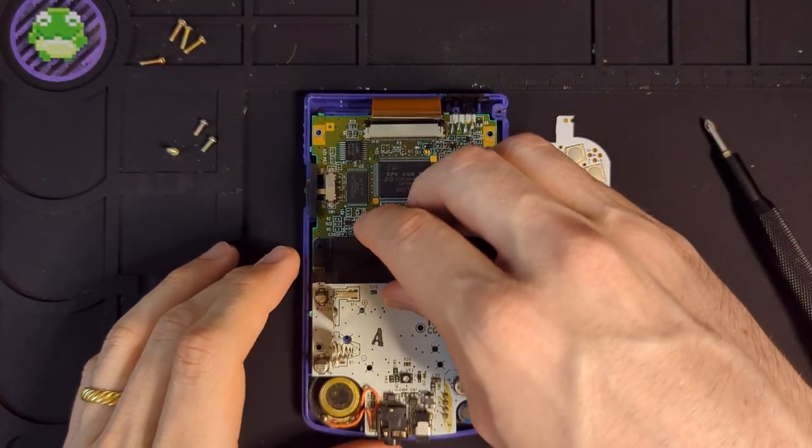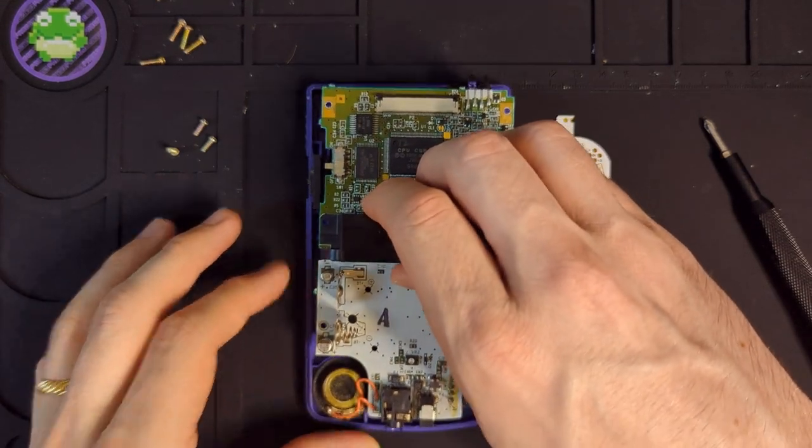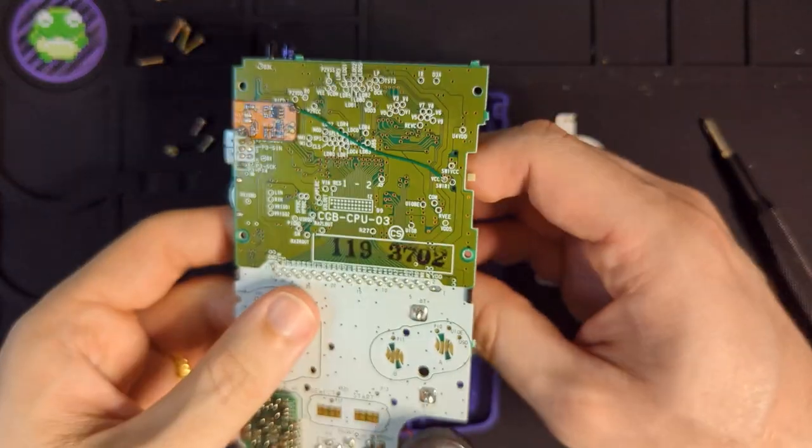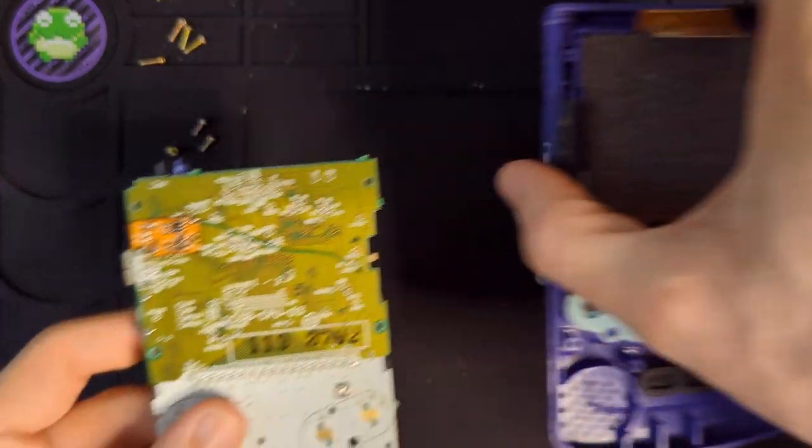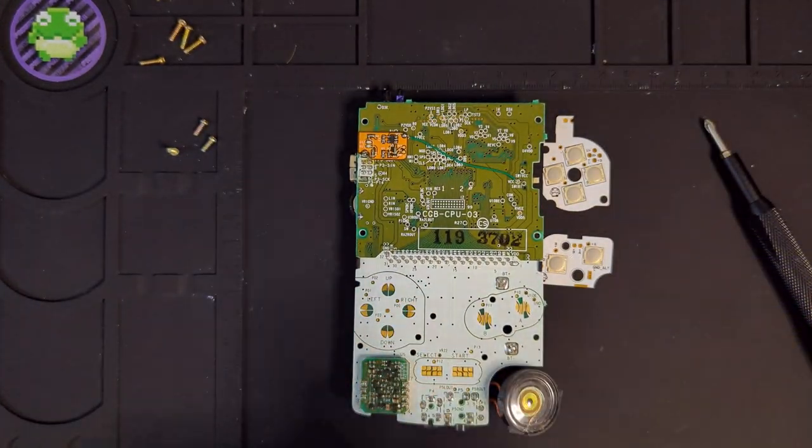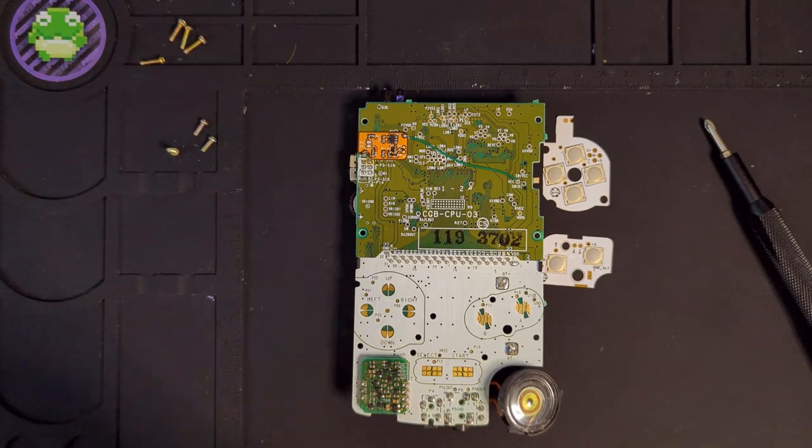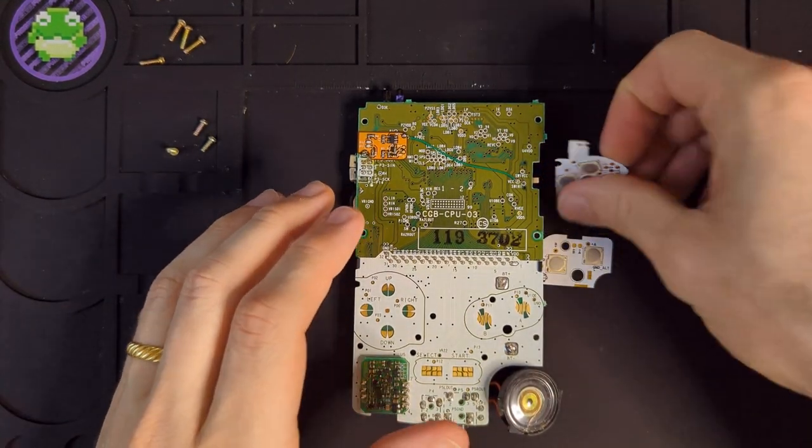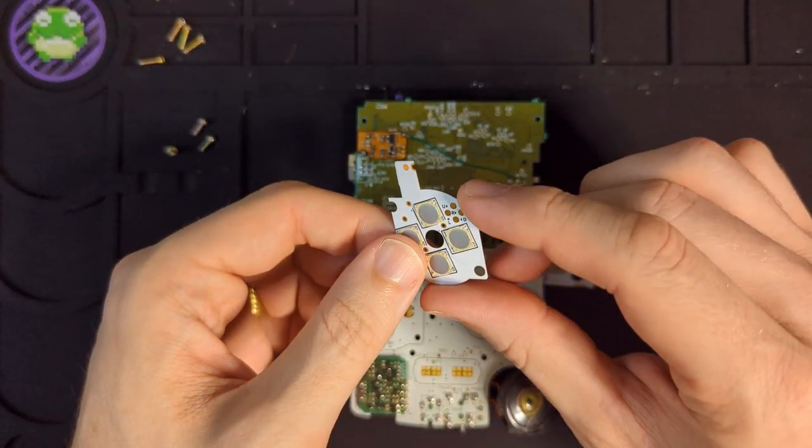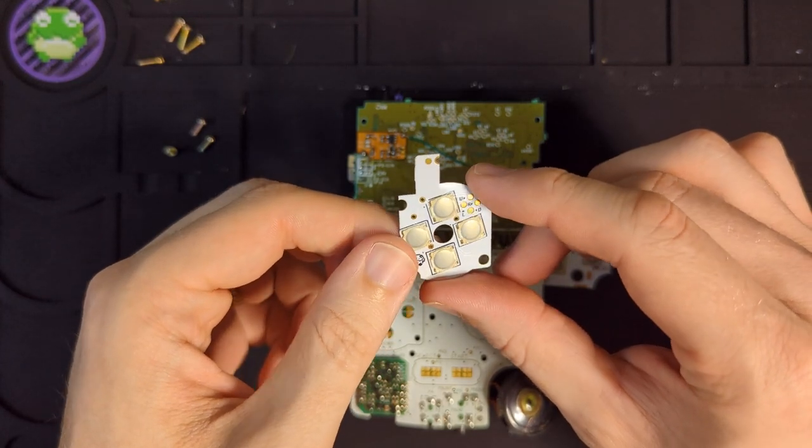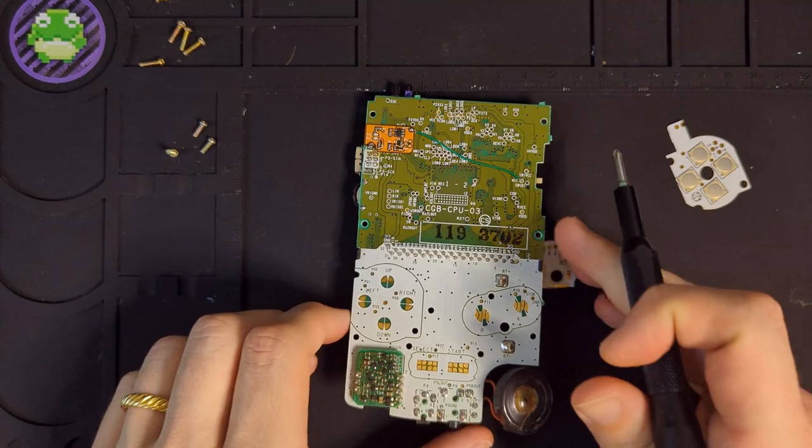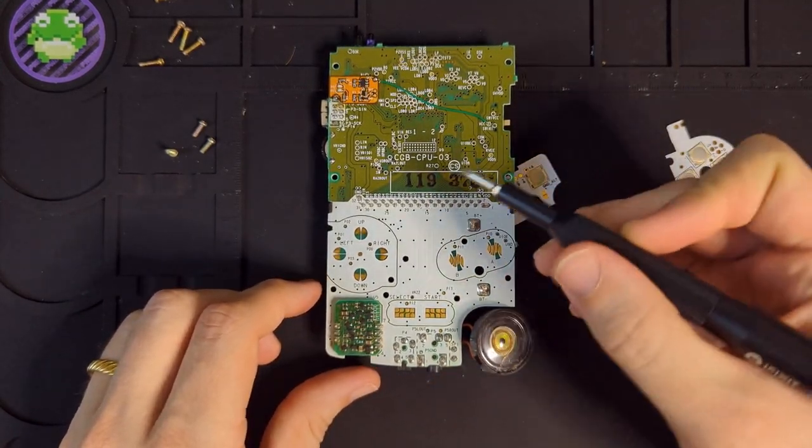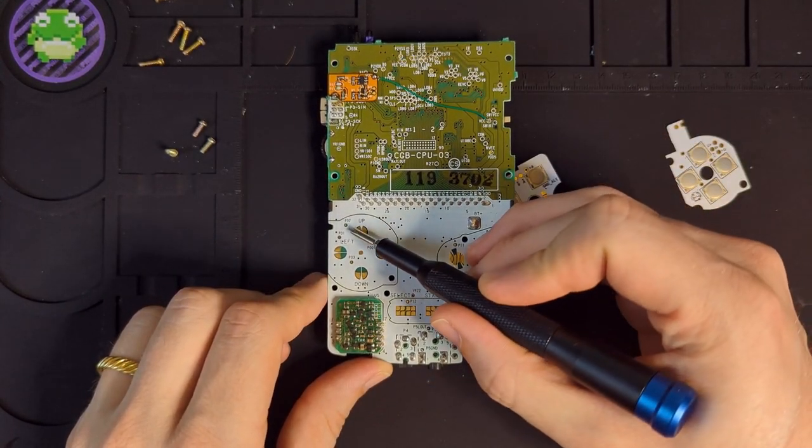Alright, disassembly is complete so we'll just go ahead and lift this board out and expose the main motherboard, specifically the front side where the button contacts are. So like I mentioned, these are wire-free, so no wires to wire up. And instead of doing so,